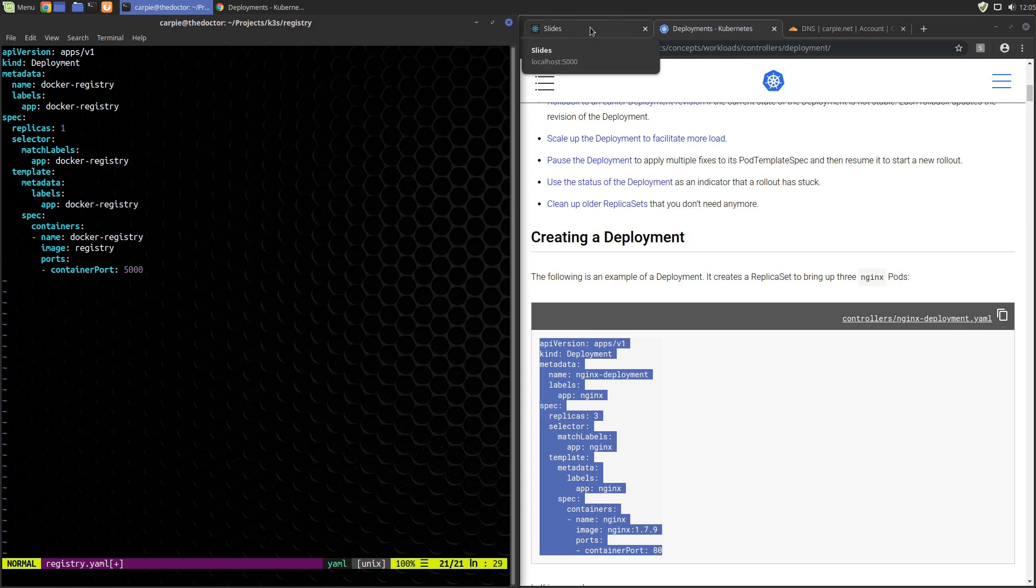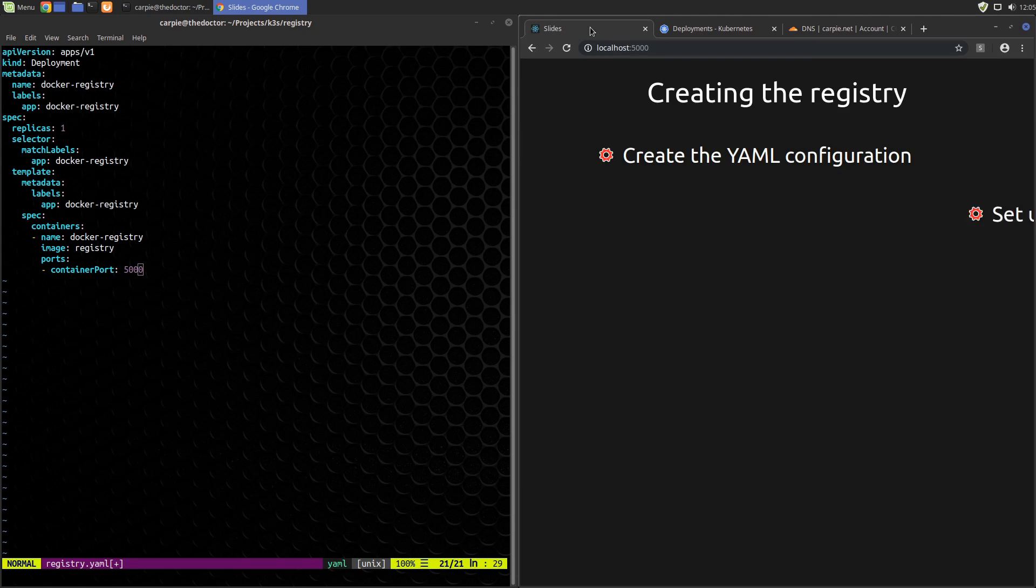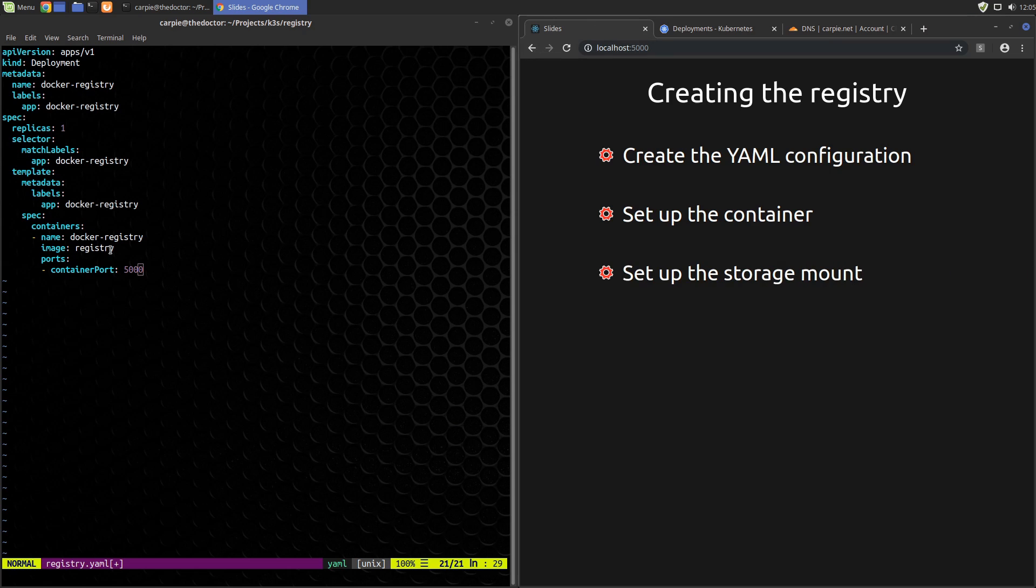And the container port for docker is 5000. That's enough to get a registry pod running. But we need to configure some storage for our images and we need to tell docker about our preferred authentication mechanism.